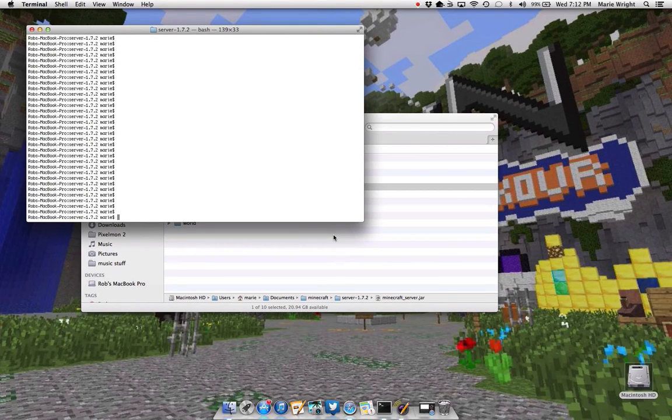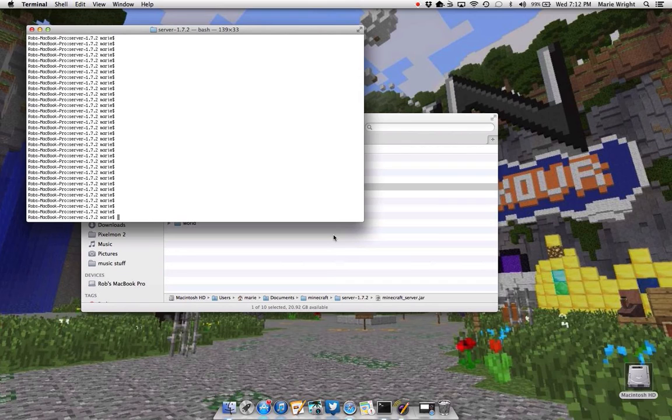Hey, E-Boys here, and I'm going to show you how to keep your server from crashing and give it more RAM.